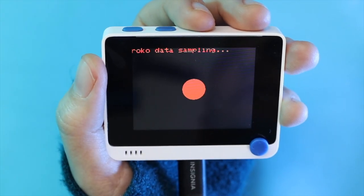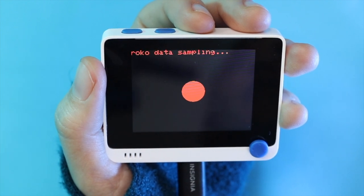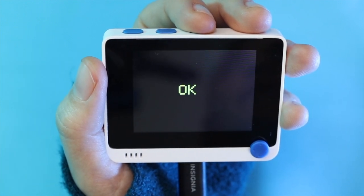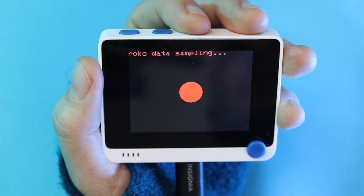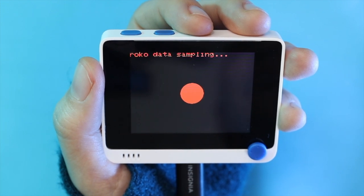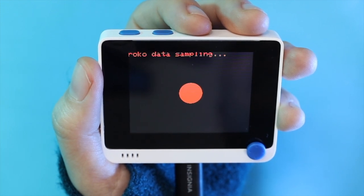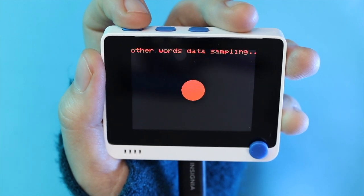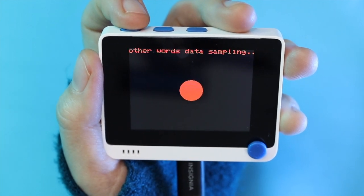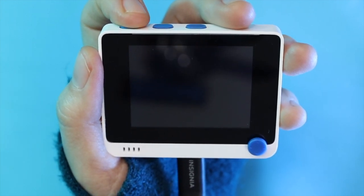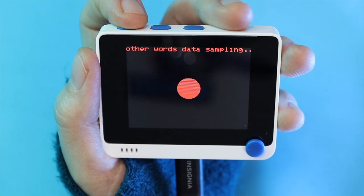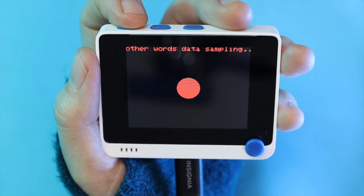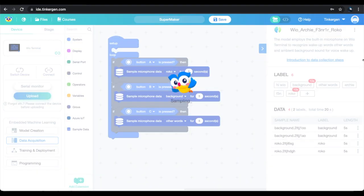I recorded several samples saying "hey Roko." You'll want a variety of data, so try changing the pitch or the speed at which you talk, and enlist friends to record some for you. As I realized later though, you should be constantly speaking until the timer runs out. We're also going to acquire some samples of background sound and of people saying other things — otherwise the model might just think that anytime you speak you're saying the wake word.